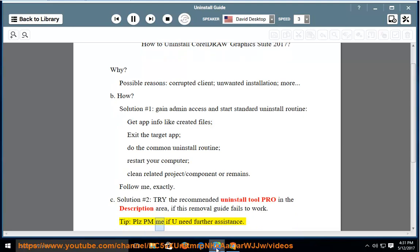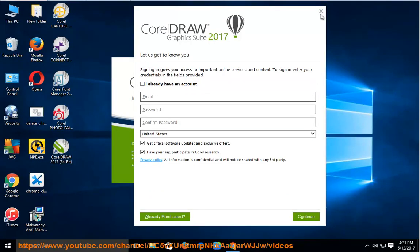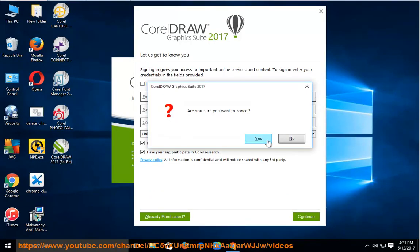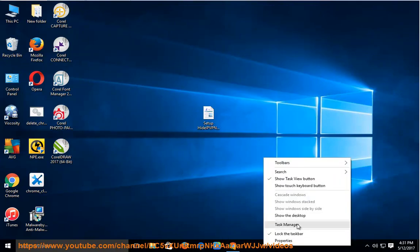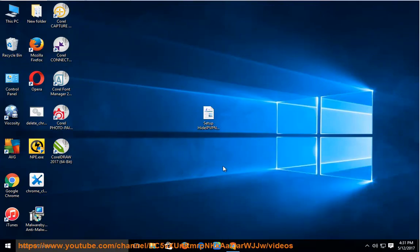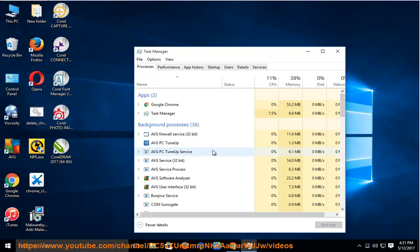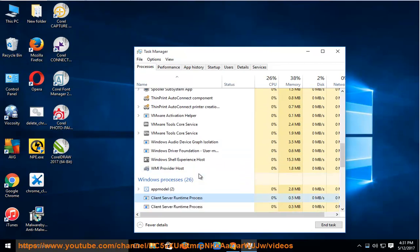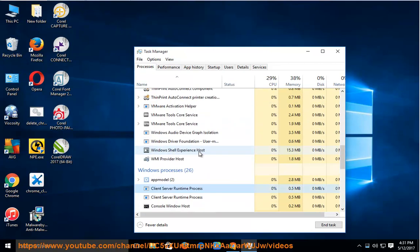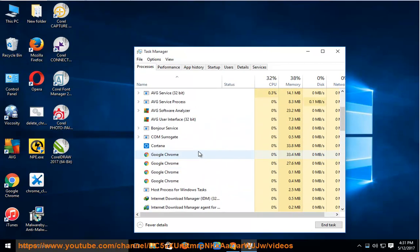Tip: Please PM me if you need further assistance. Thank you.